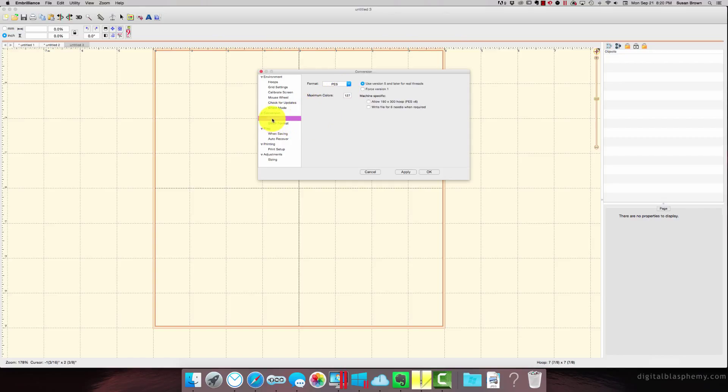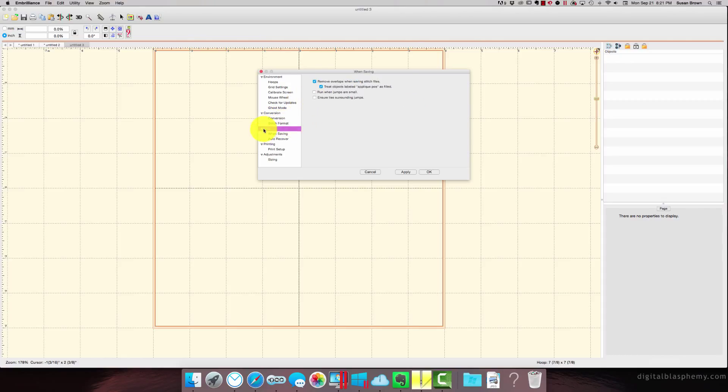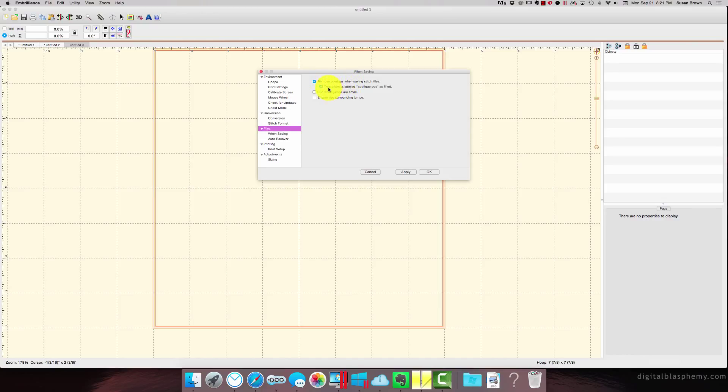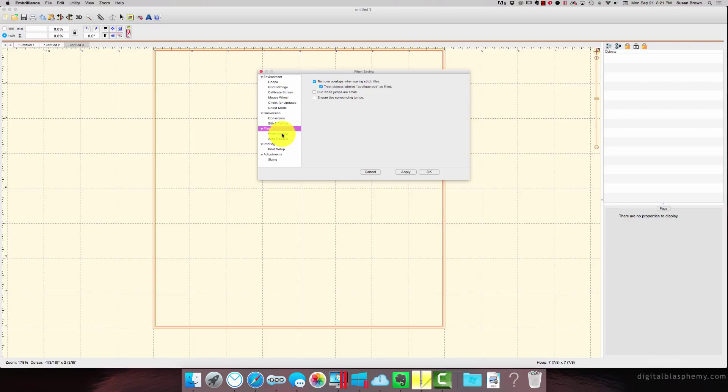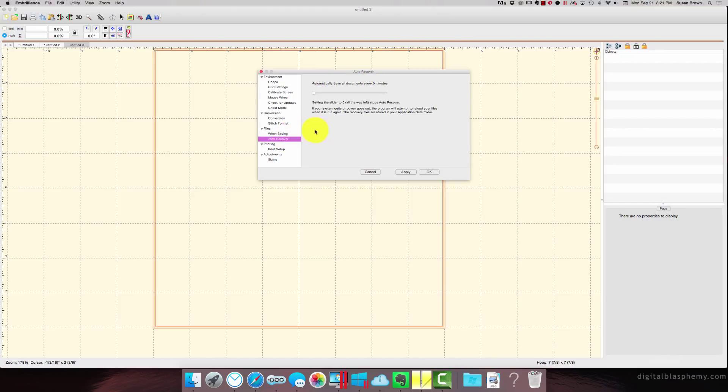PES. We like PES. That's what I use for three of my five machines. Stitch format, you can go and fill these up. So file options. Remove overlaps when saving stitch files. Probably handy. I kind of like that. Treat objects labeled applique as filled. That's fine. Run when jumps are small, so it'll change it over. Ensure ties surrounding jumps. So if you want to make sure you have tie stitches in there. I'm just going to leave it as the default that it came with. I may change it after. I'm not really sure yet.